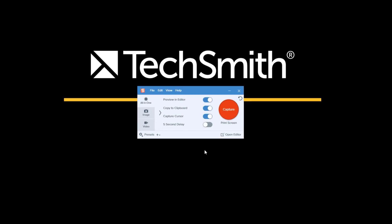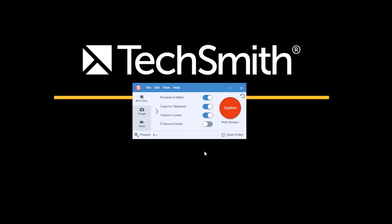Snagit has a built-in delay feature that you can toggle on or off from the capture window. Why would you use a five-second delay? Well, here's an example.